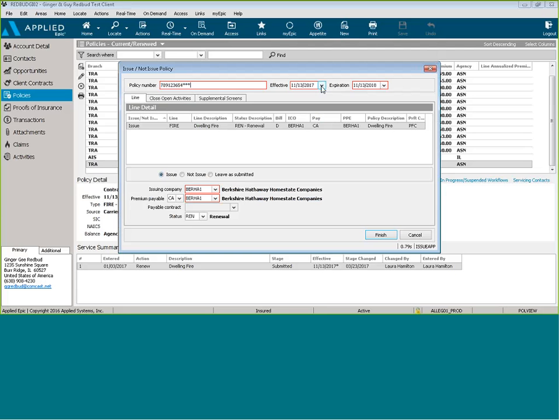You're going to change the effective and the expiration date to a past date. This way, it will not show up on your policies current renewed page, and it will also not show up on any of your book of business or your cancellation reports.